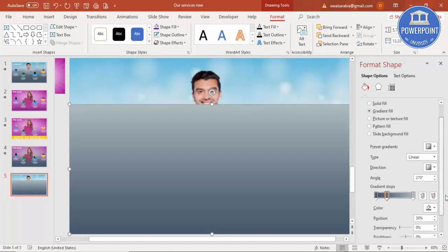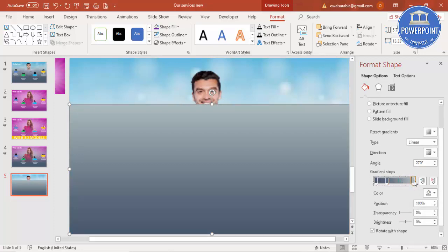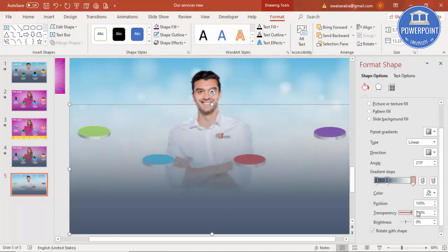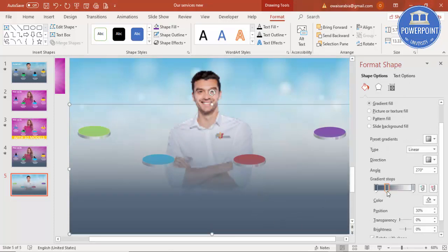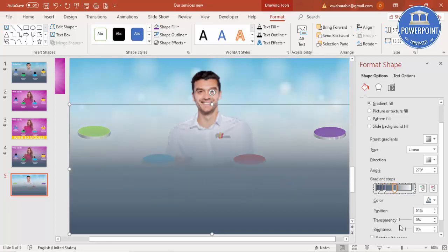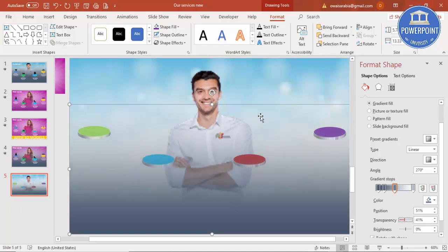Set the shape outline to no outline and use a gradient fill with a gray color. On the top side I'll make it fully transparent so only the bottom is visible. You can increase or decrease as needed. Then select this and send it to back so the oval shapes come to the front.